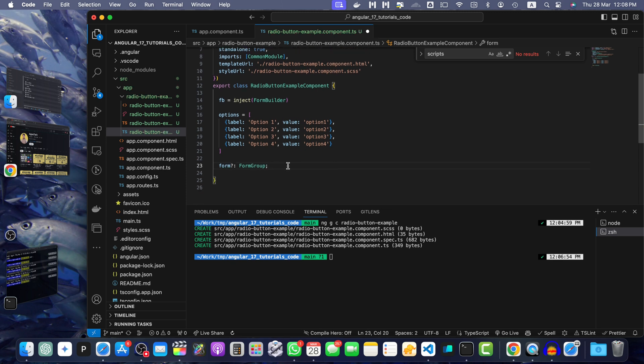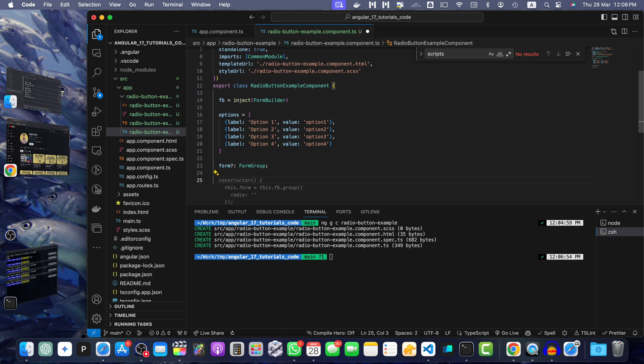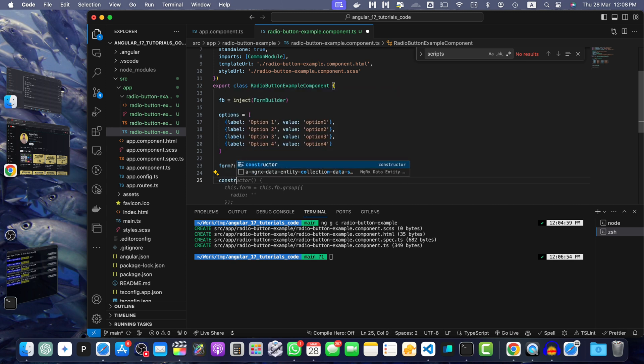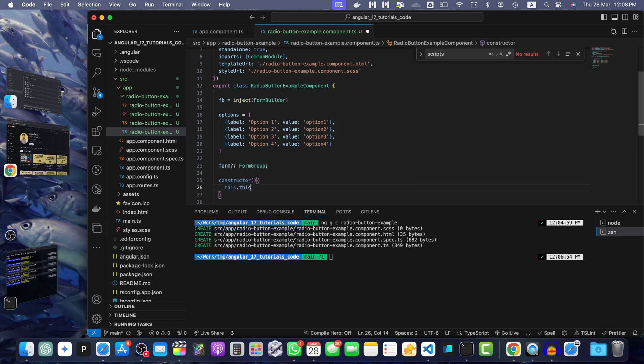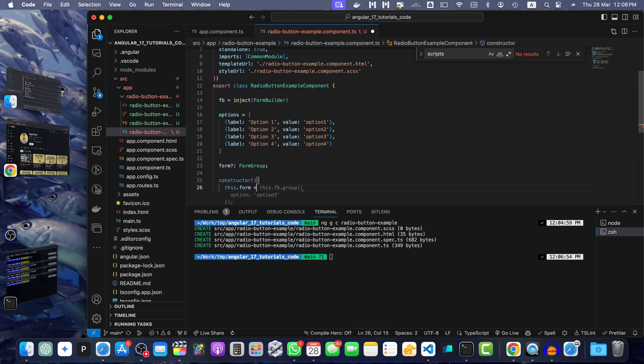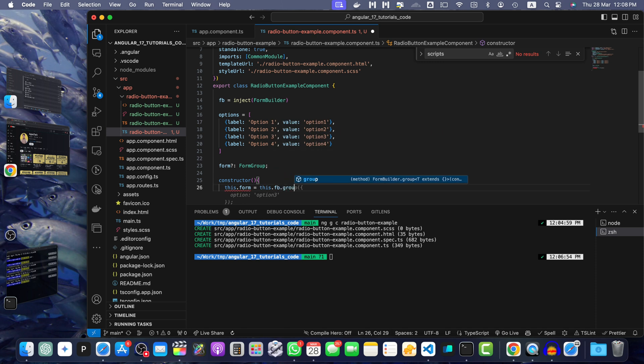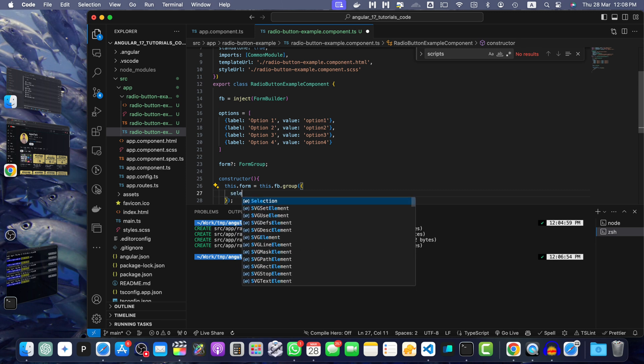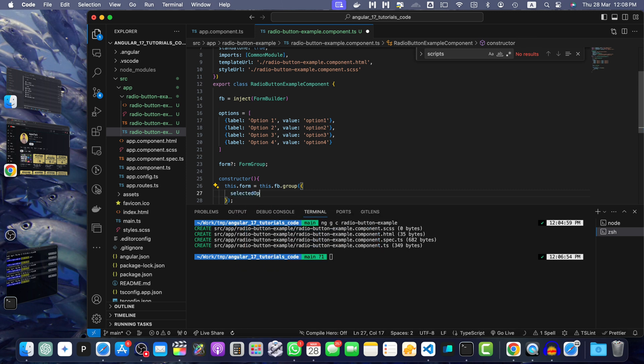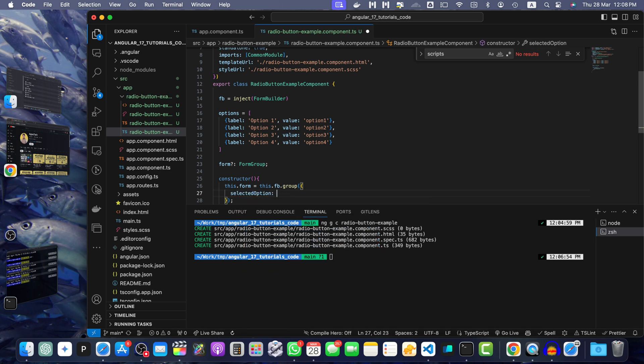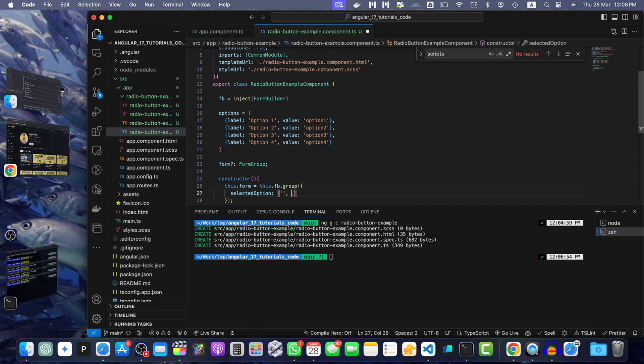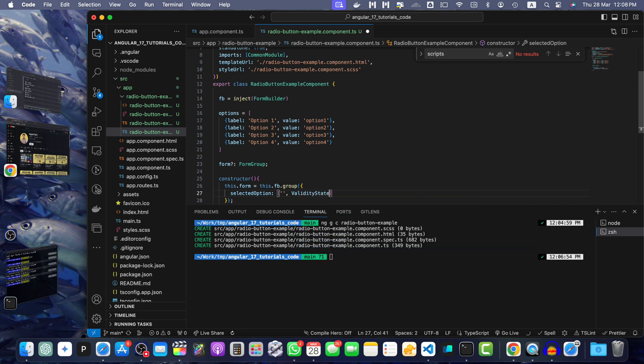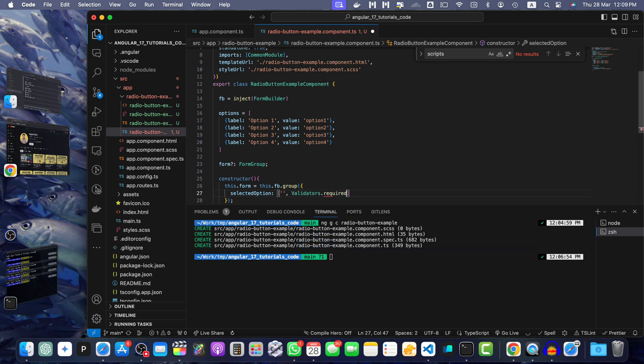Now, I am going to create a constructor. Within that constructor, I will create this.form equals this.fb.group. And here I will add selectedOption with default value and add a validator that Validators.required. This will make it required.